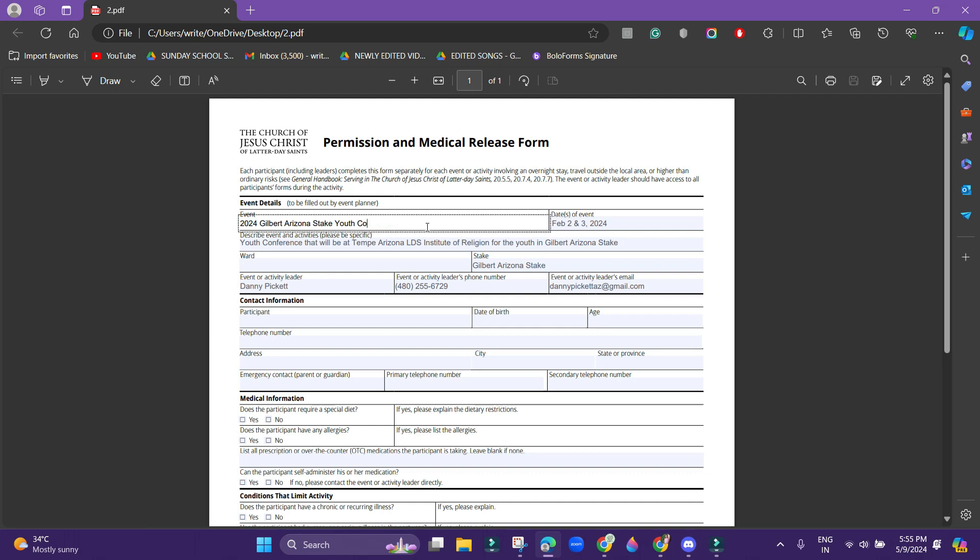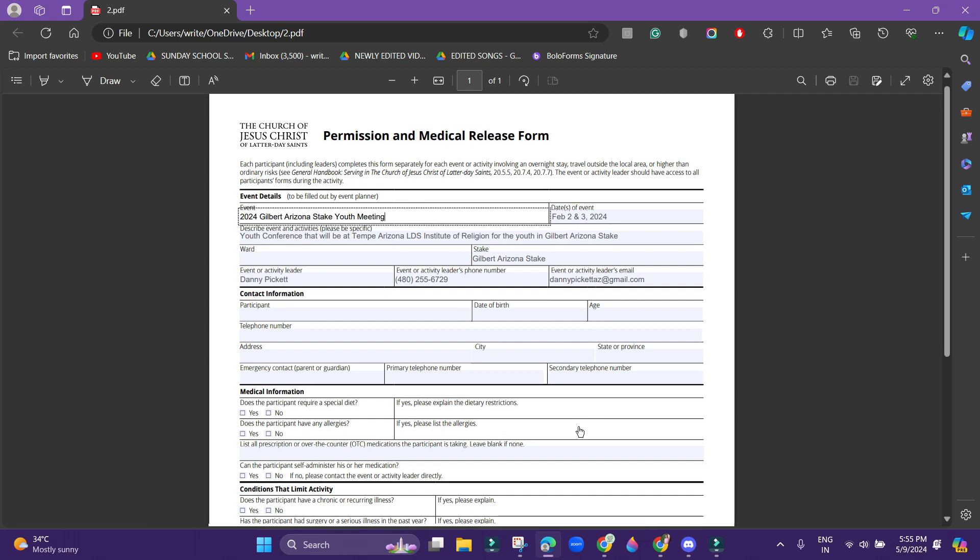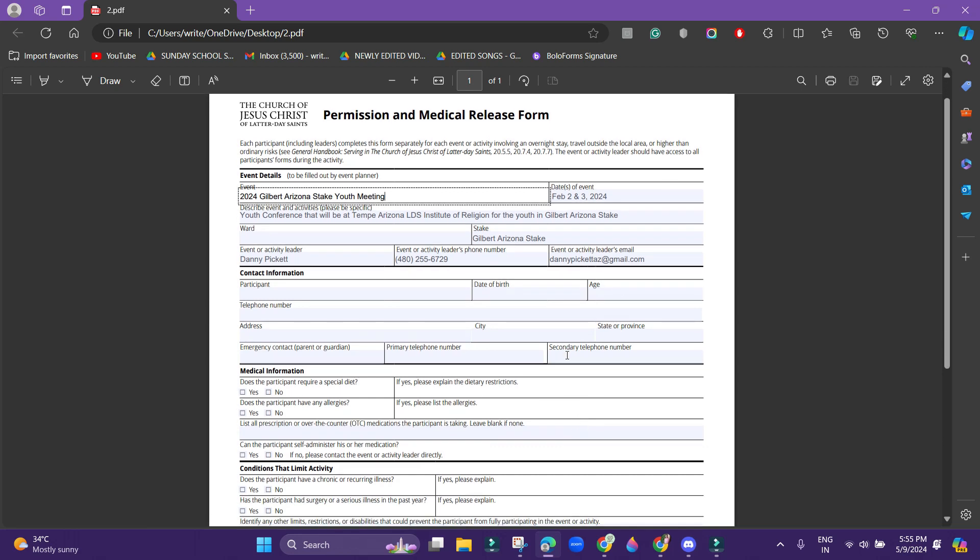For example, here there was the word called conference and now I am changing it to meeting. Likewise, you will be able to edit all the fields over here. So this is the difference between a normal PDF and the PDF form field.